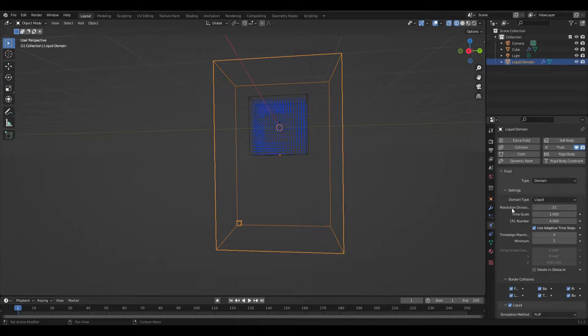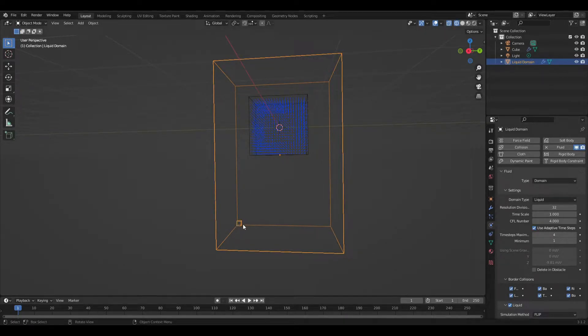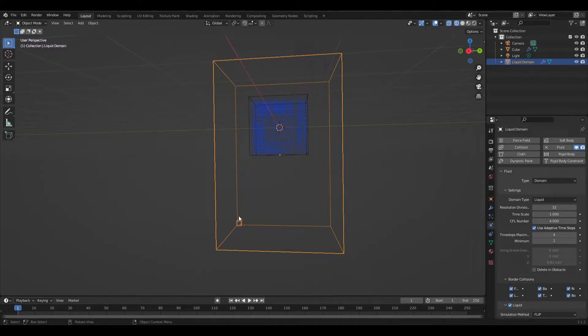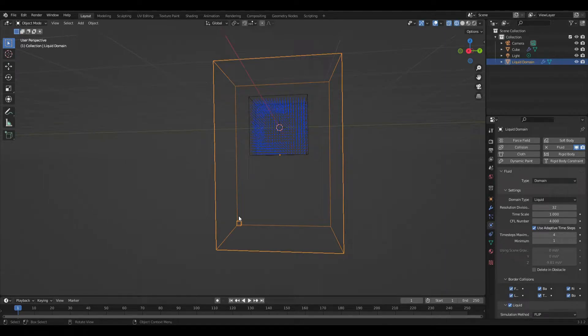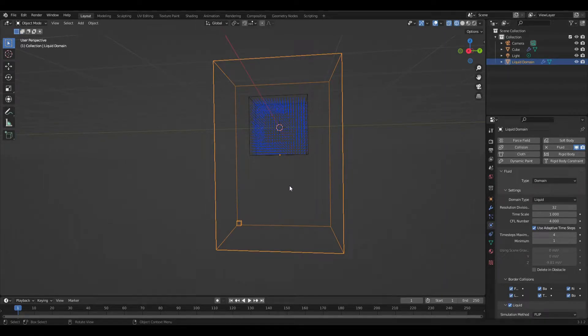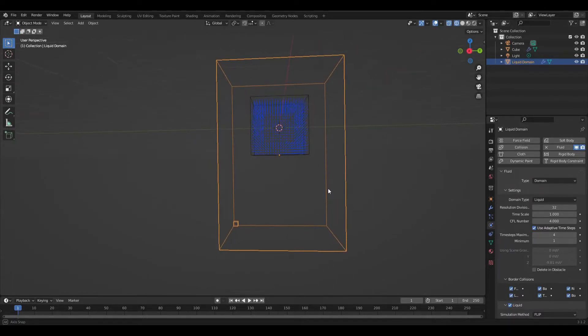So this cube over here kind of represents the size of the gap that you're going to have between your particles or your liquid mesh and your domain. It also determines the gap between your particles or mesh and an object that your liquid might be interacting with.